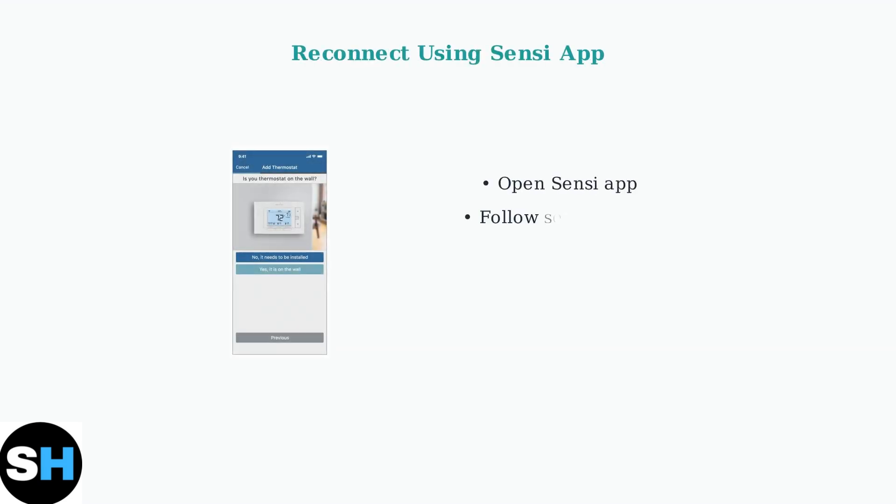After resetting, use the Sensi app to reconnect. Open the app and follow the setup process to add your thermostat back to your Wi-Fi network.